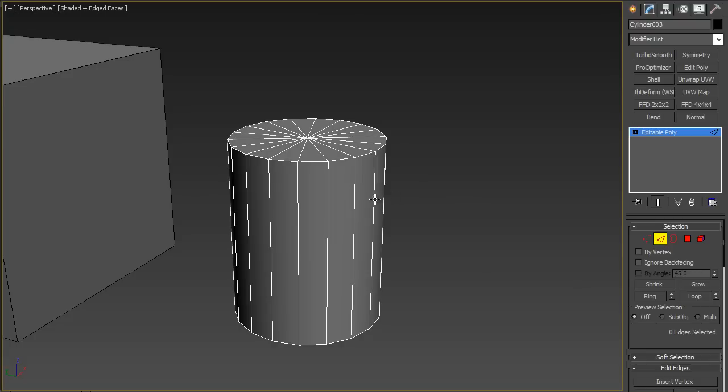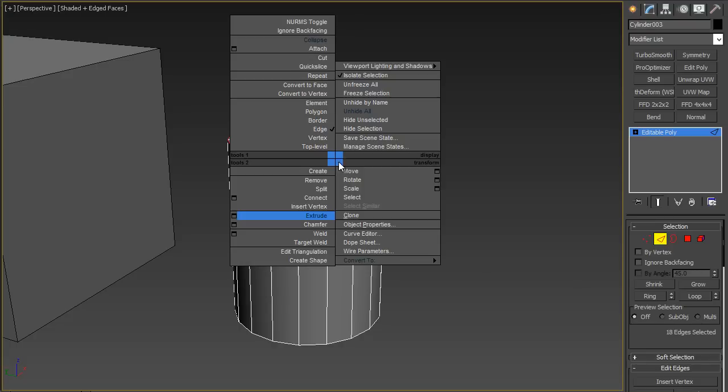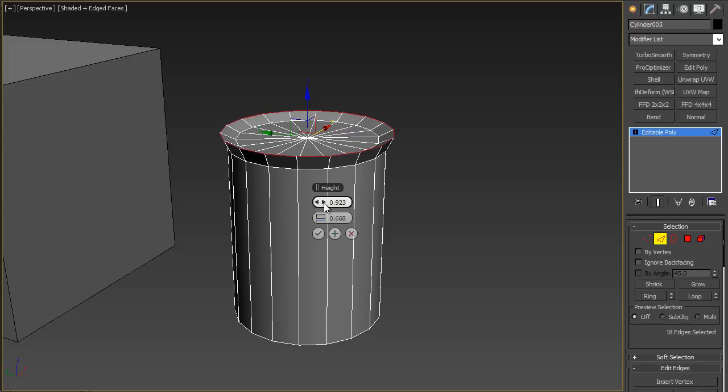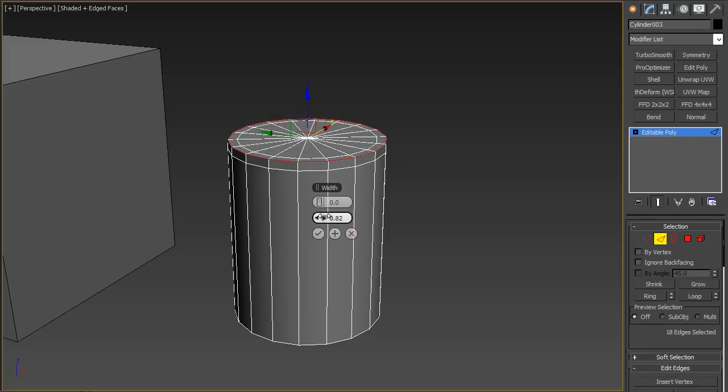The way it works is by selecting the edges that you want supported and then extrude them along the width. You want to keep the height at zero because you don't want it to extrude like that. You want to move these support edges.